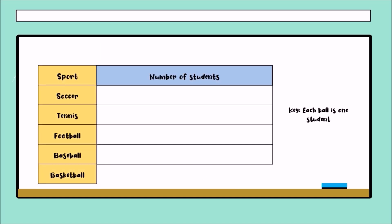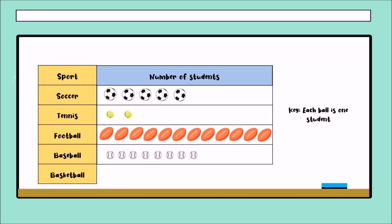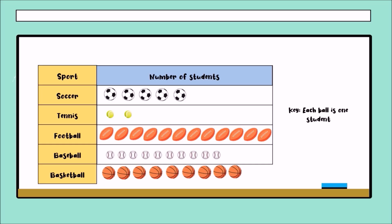We also have a pictograph. We have labels with the sport names and a key — the key says each ball equals one student. For soccer: one, two, three, four, five — five students chose soccer. For tennis: one, two. For football: one through twelve. For baseball: one through ten. And finally for basketball: one, two, three, four, five, six, seven, eight, nine — nine students. That is how to represent data in a pictograph.